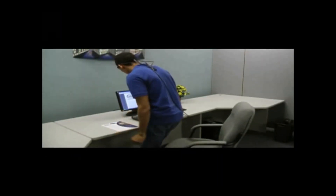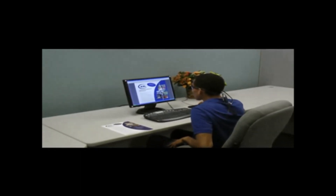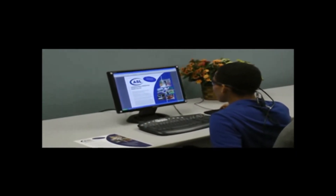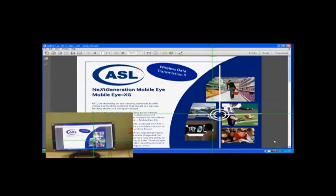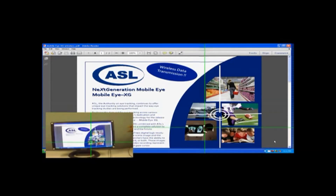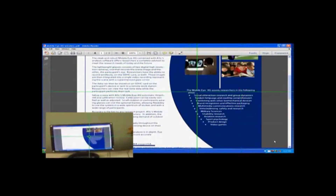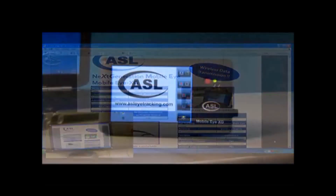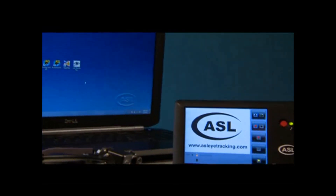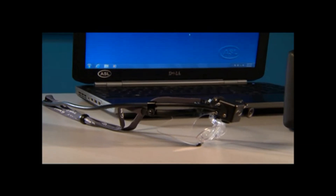Together, the Mobile Eye XG and ASL Results Plus GM give researchers flexibility to utilize the Mobile Eye XG to analyze monitor stimulus as well. Using a brand new, unique approach, you are able to track the position of the monitor in space. ASL Results Plus GM can then apply the accurate eye-tracking data gathered with the Mobile Eye XG onto a high-resolution recording of the participants' on-screen computer experience.